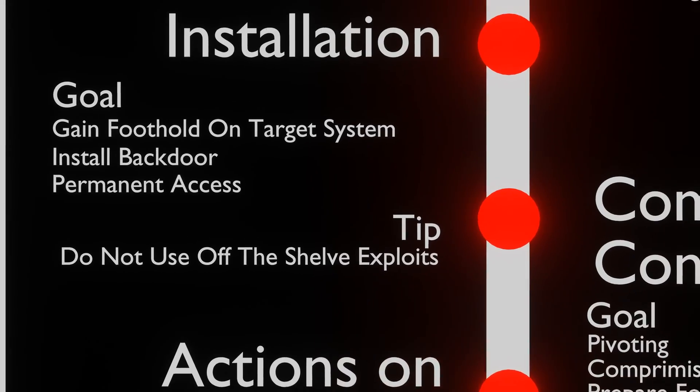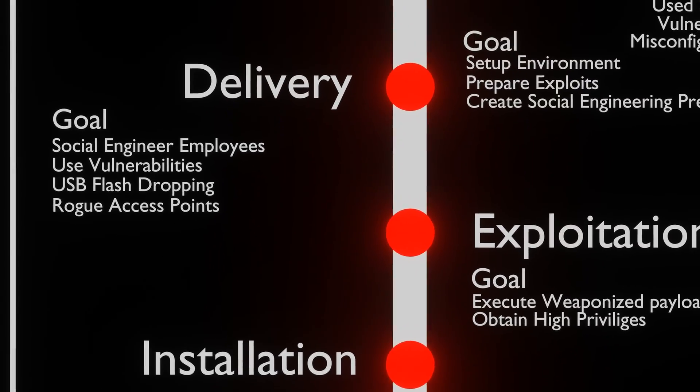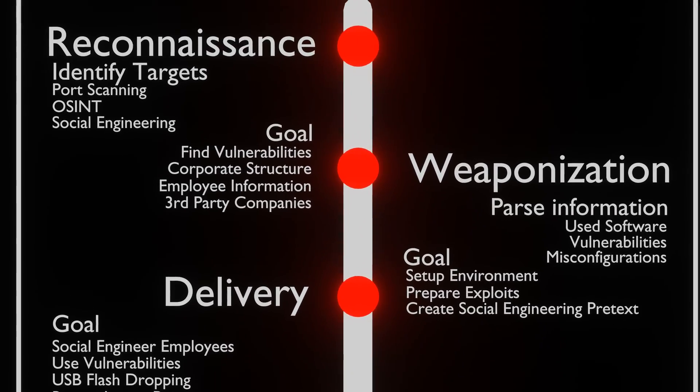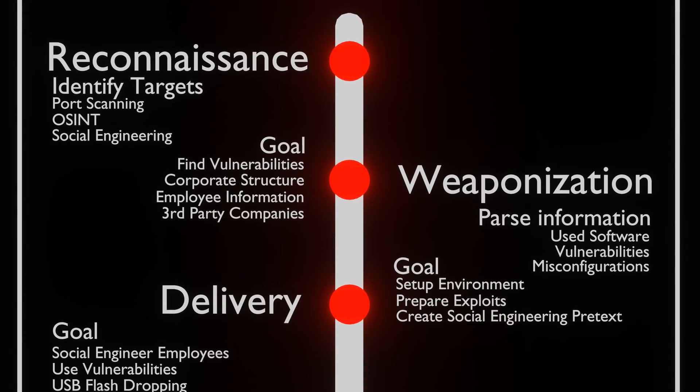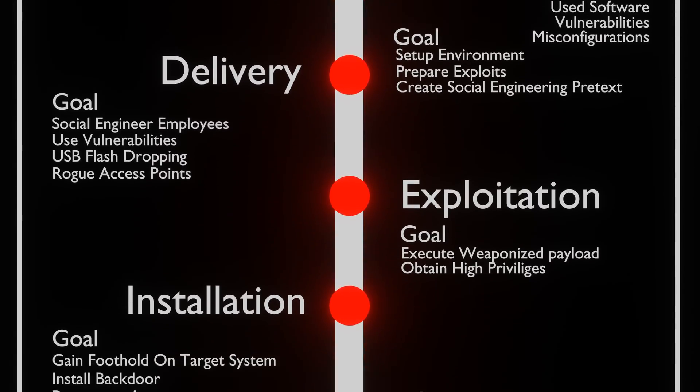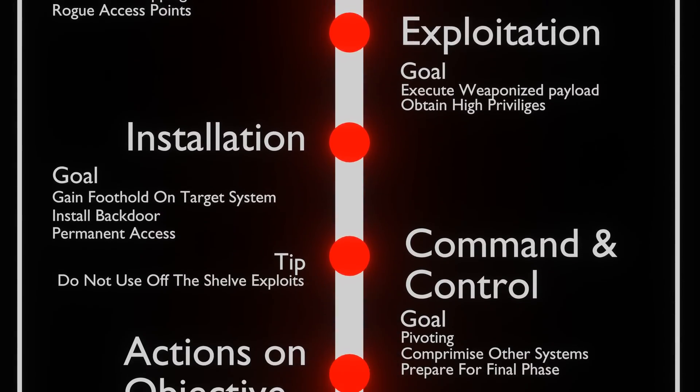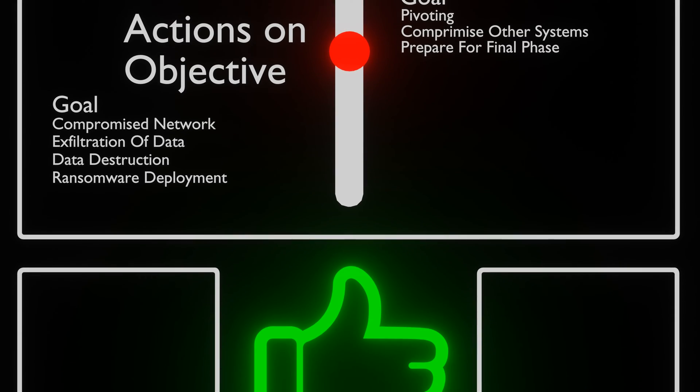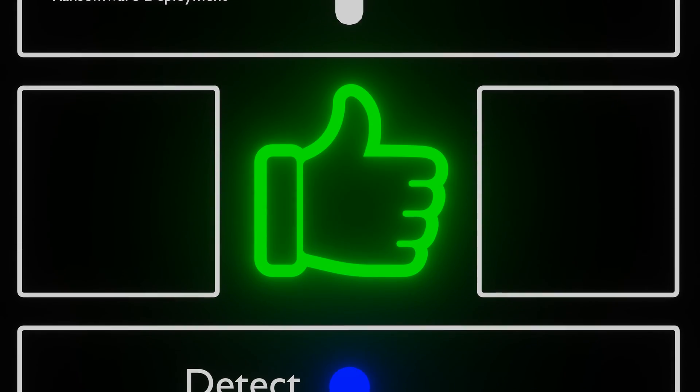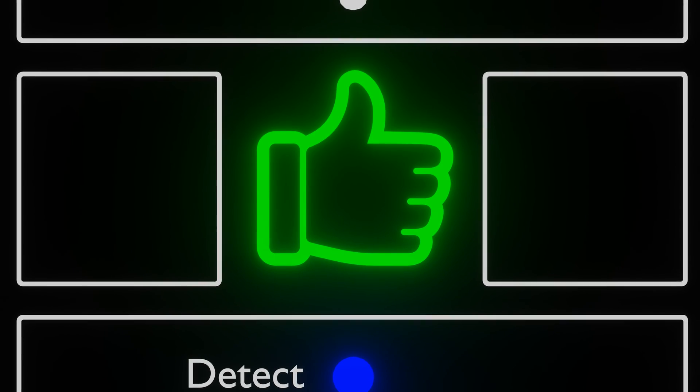Now that we know how the CyberKill chain works, we can use this knowledge to prepare our defenses to disrupt the chain. By disrupting the chain, system administrators might be able to stop further attacks. Before we go through this though, please press the like button, this tells us you like this kind of content.